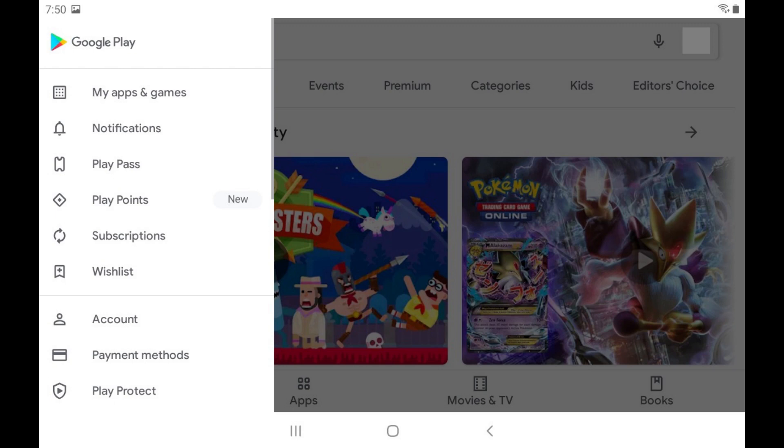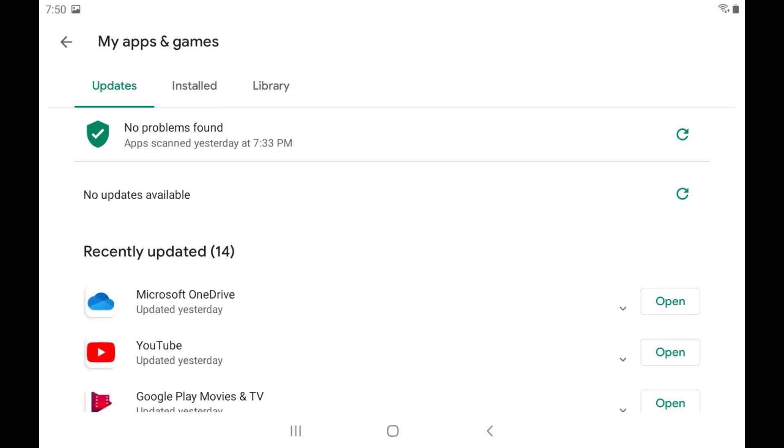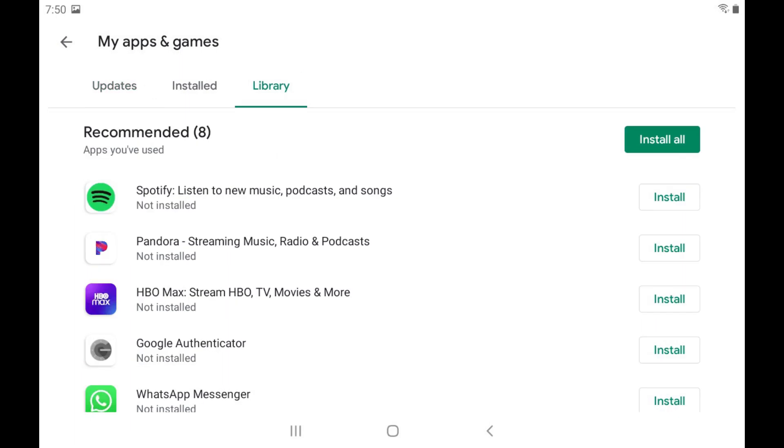Step 2: Click My Apps and Games in the menu. The My Apps and Games screen is displayed. Step 3: Tap Library to see a list of all of the Android apps you've ever downloaded from the Google Play Store that aren't currently installed on your device.